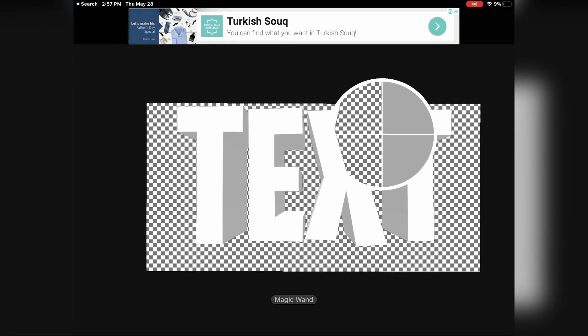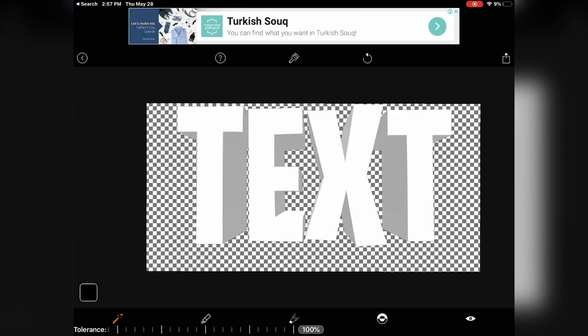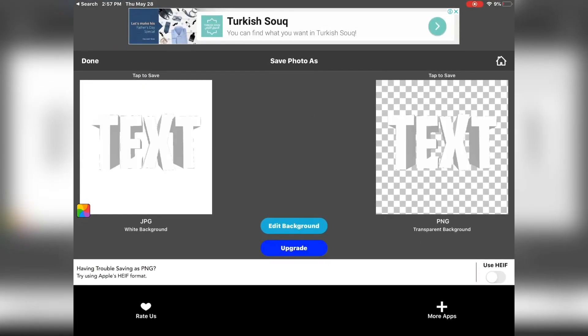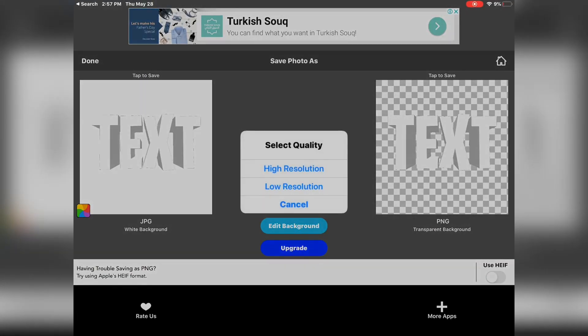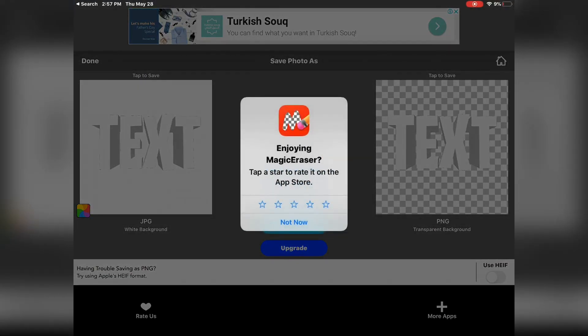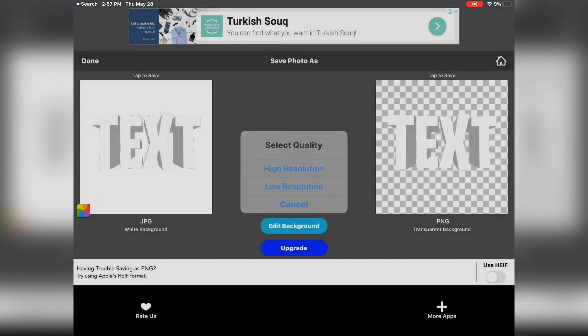Press the airdropper on the top right, press PNG high resolution, and you're done. Thank you for 1K, I'll see you next time.